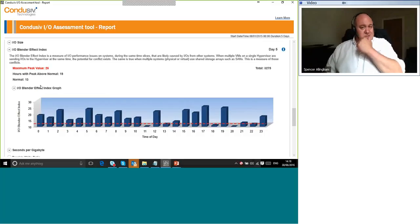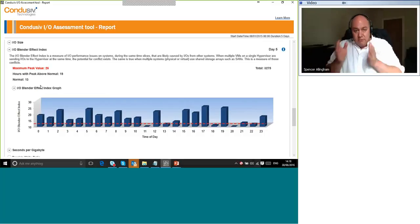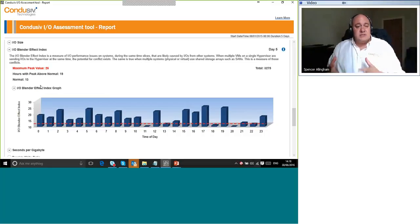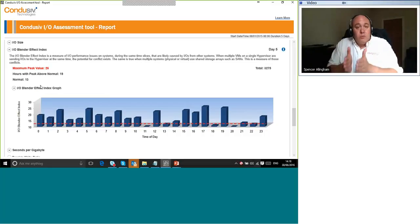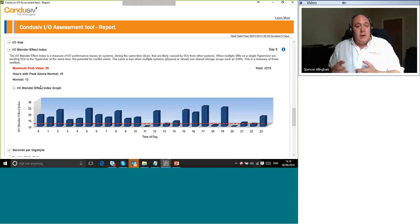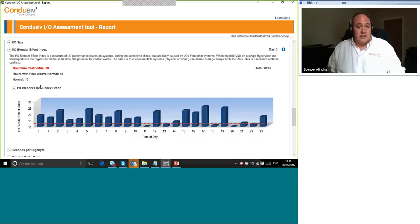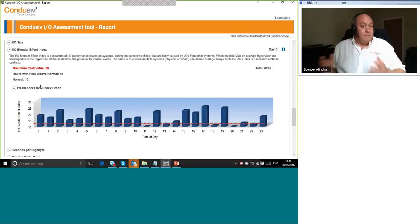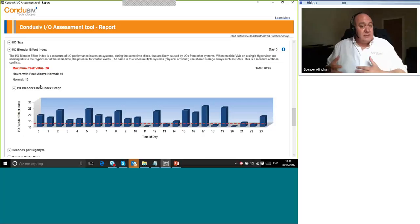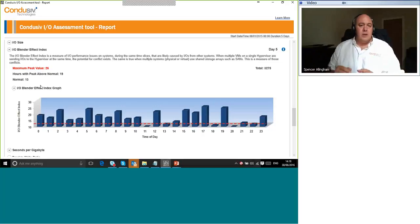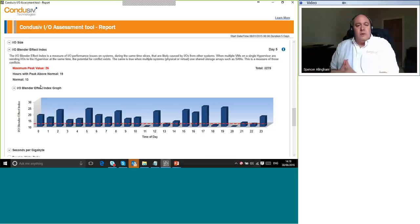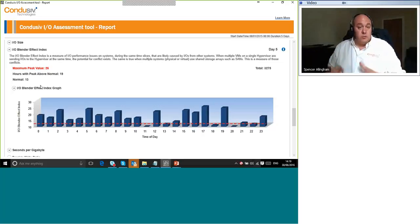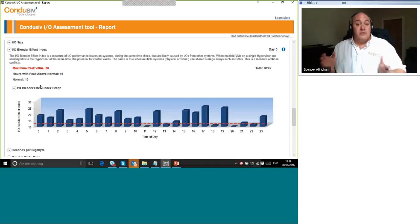Now, because the storage is only receiving data in very small, random chunks at a time, it only has the opportunity to create very small stripes across its media. And this means many more storage-level operations are required to process that data when it's being written. And many more storage operations are required again if that data then gets read back in at a later date.